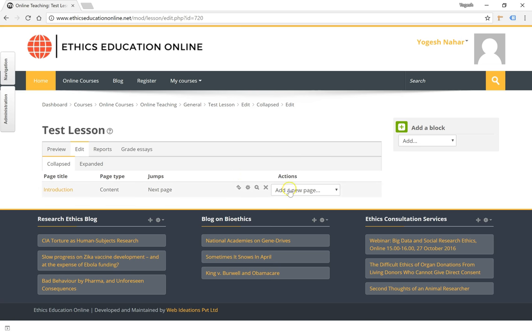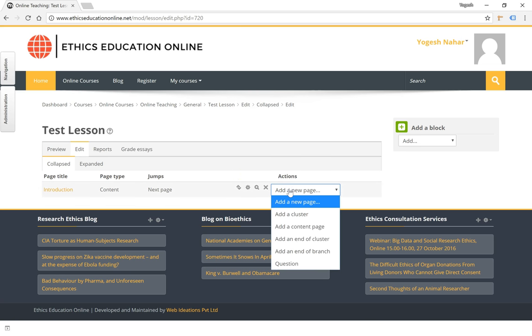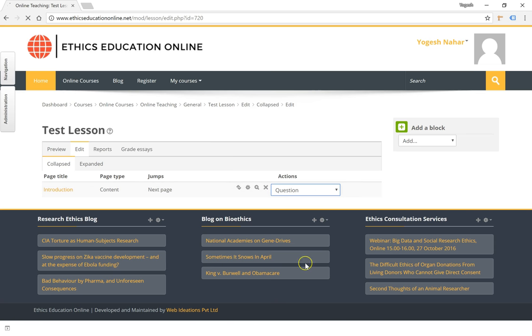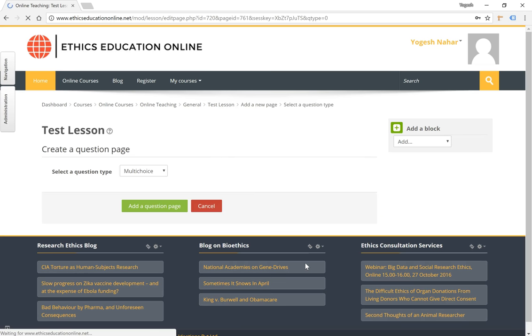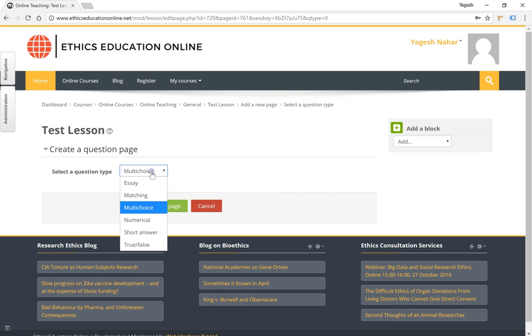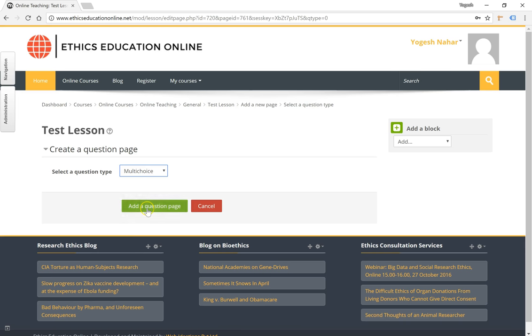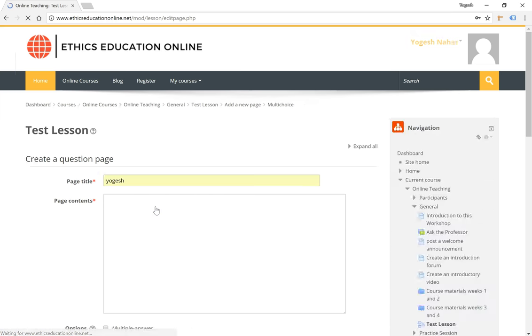Let's add a lesson activity or a question page by clicking on add a new page and then clicking on question. The type of question can be selected from the drop-down list here. Let's select multiple choice and click on add a question page.